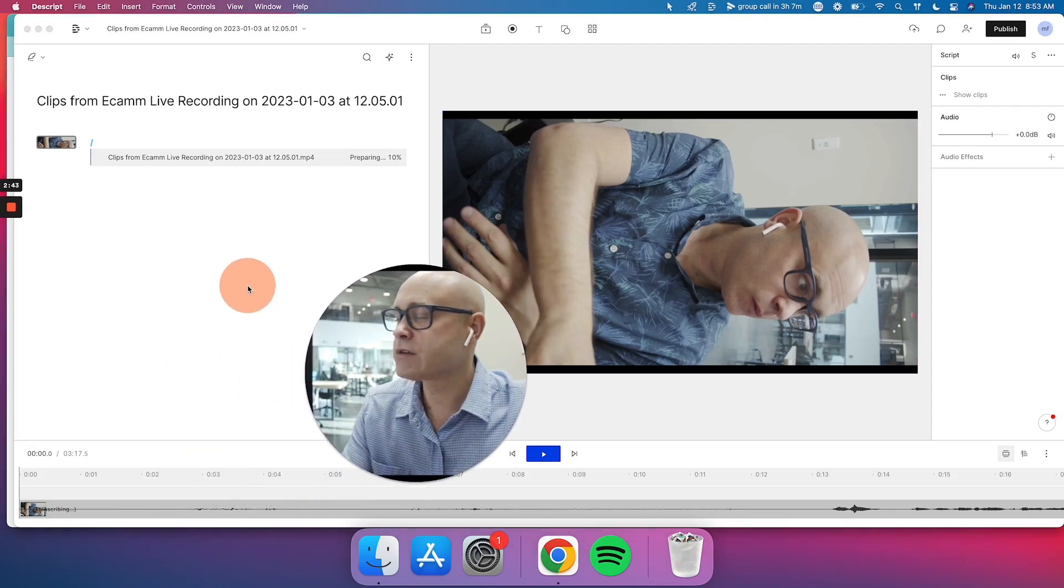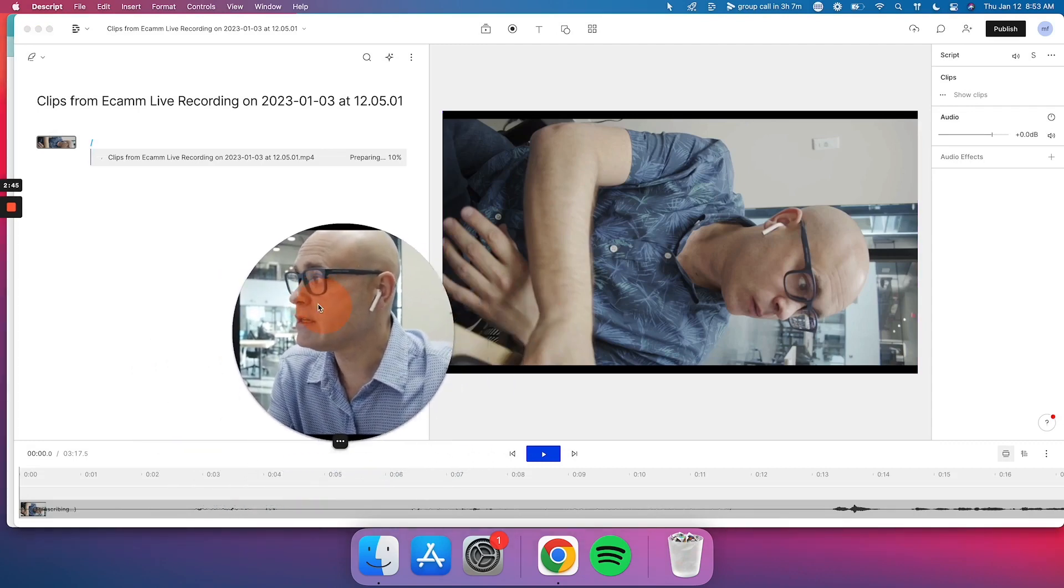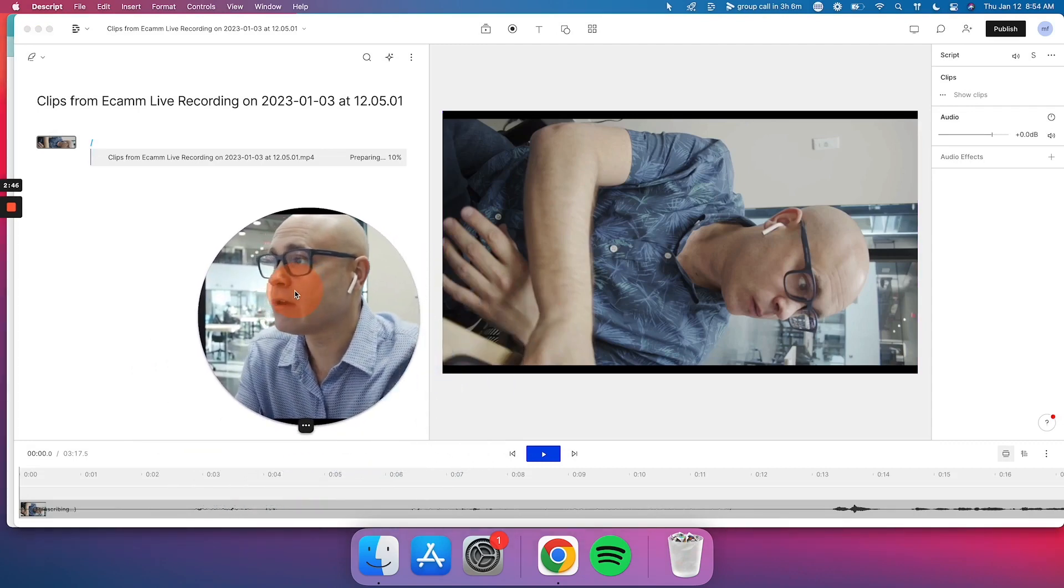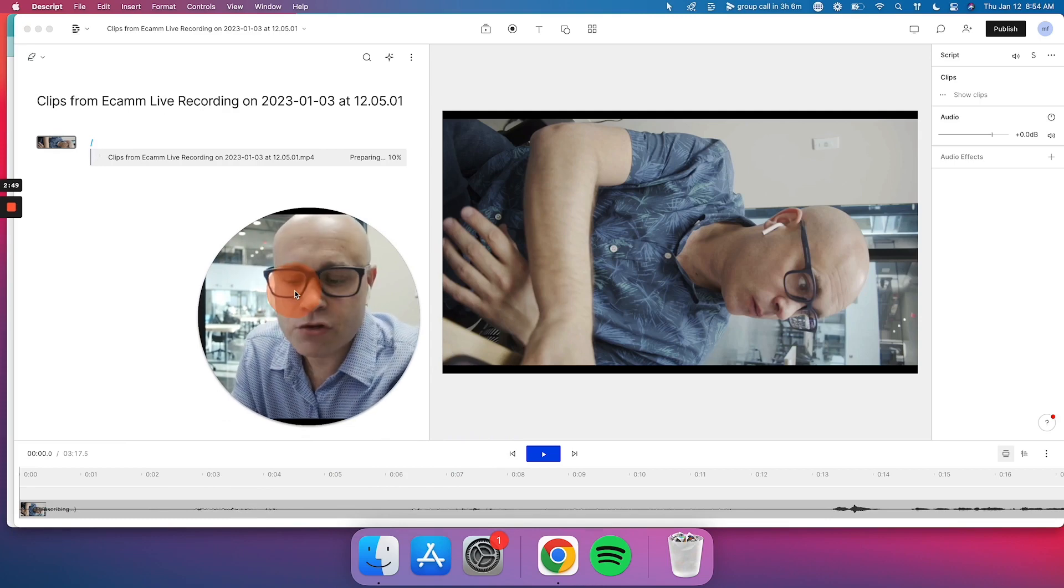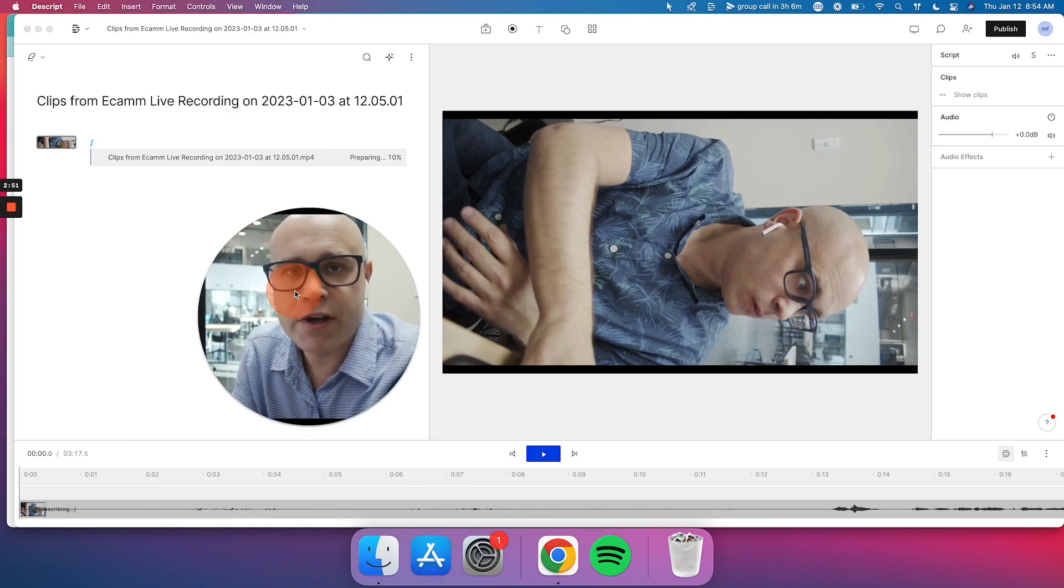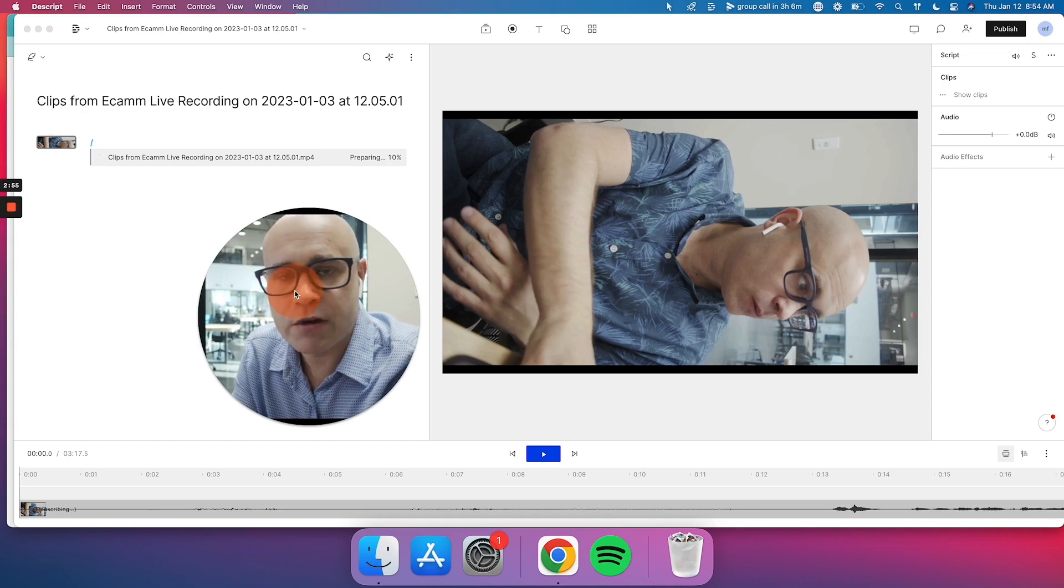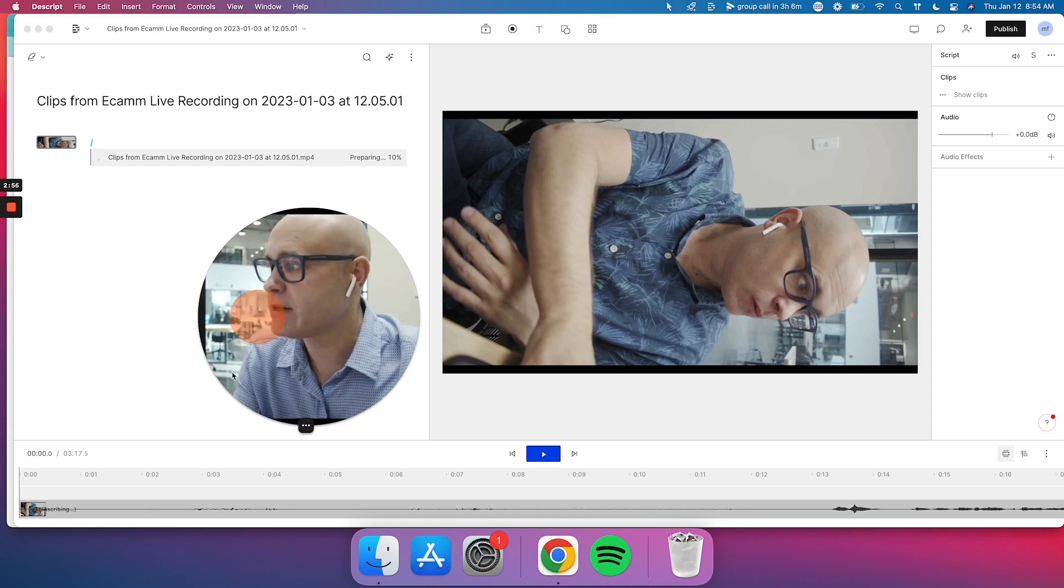So what's going to happen now is Descript is going to transcribe the video. And in Descript, we can very quickly edit the video by editing the transcription. Let me explain.